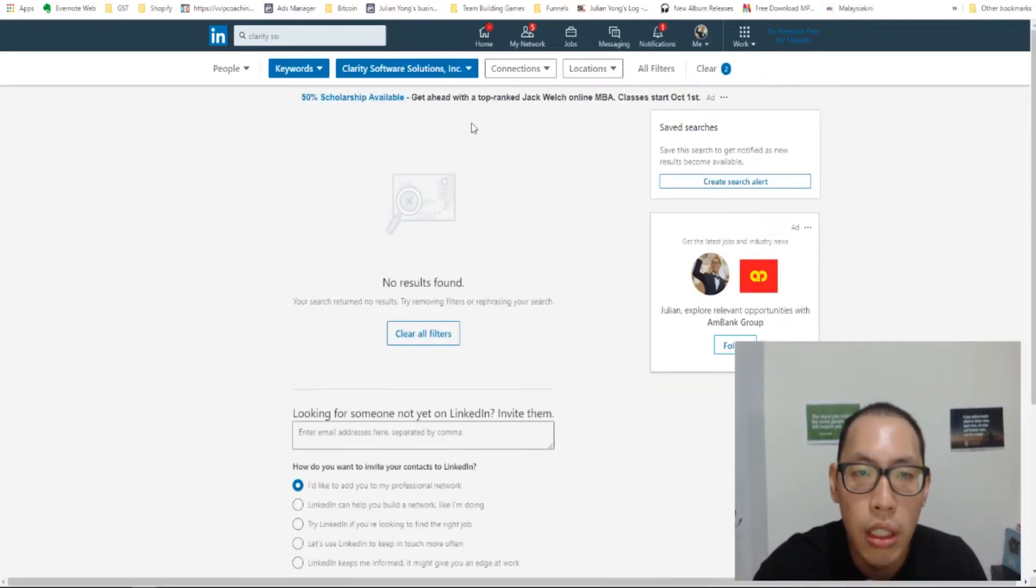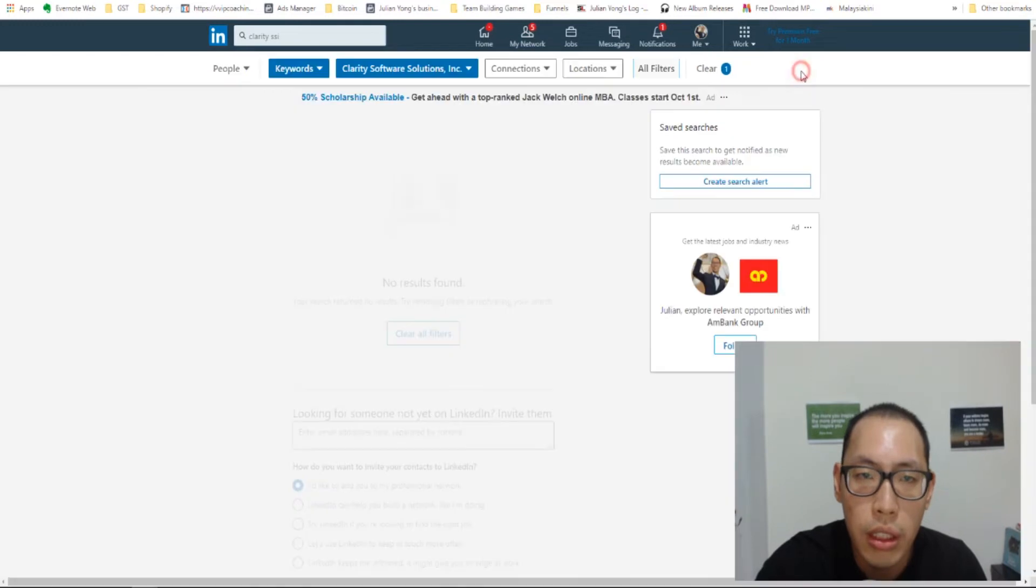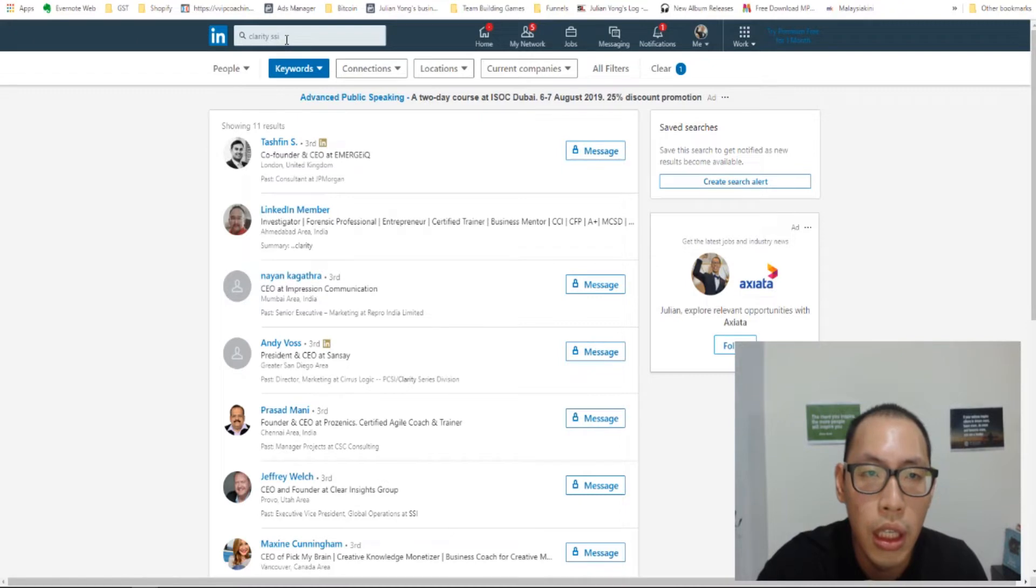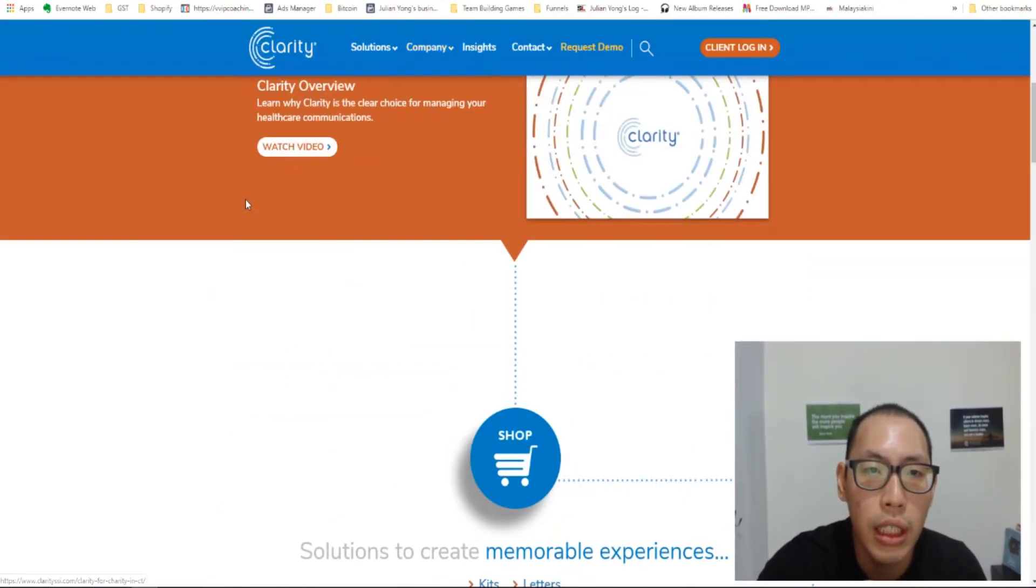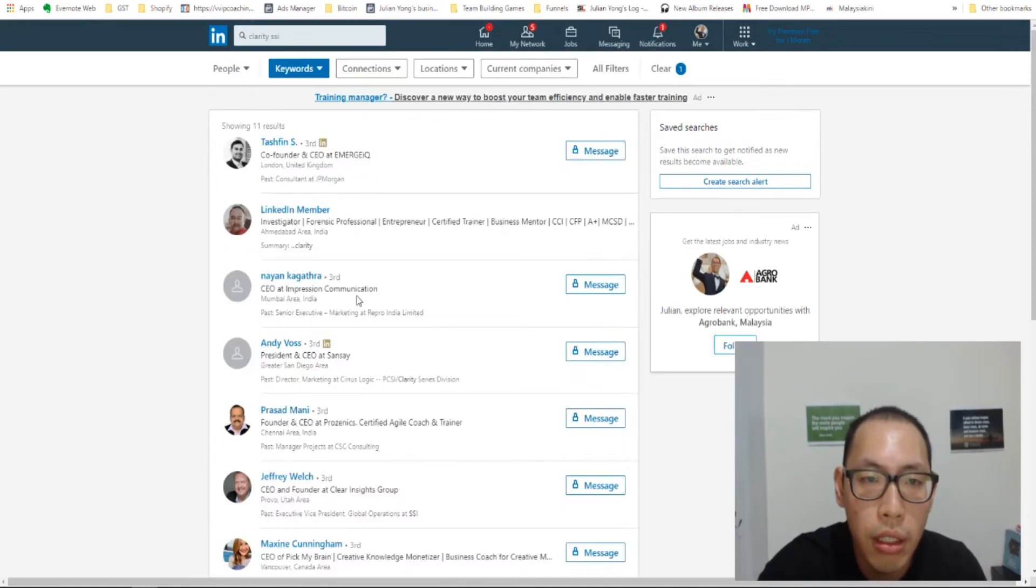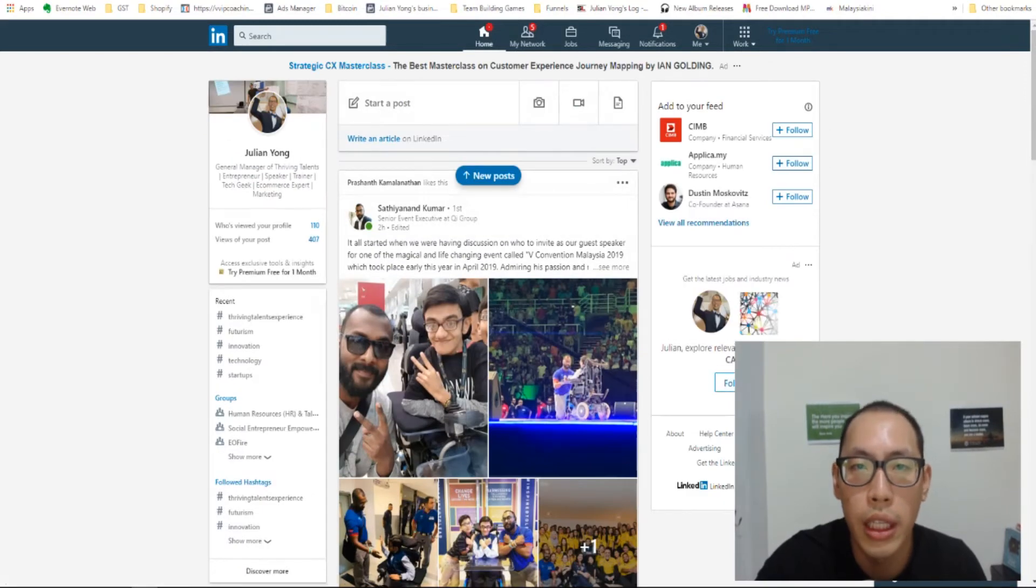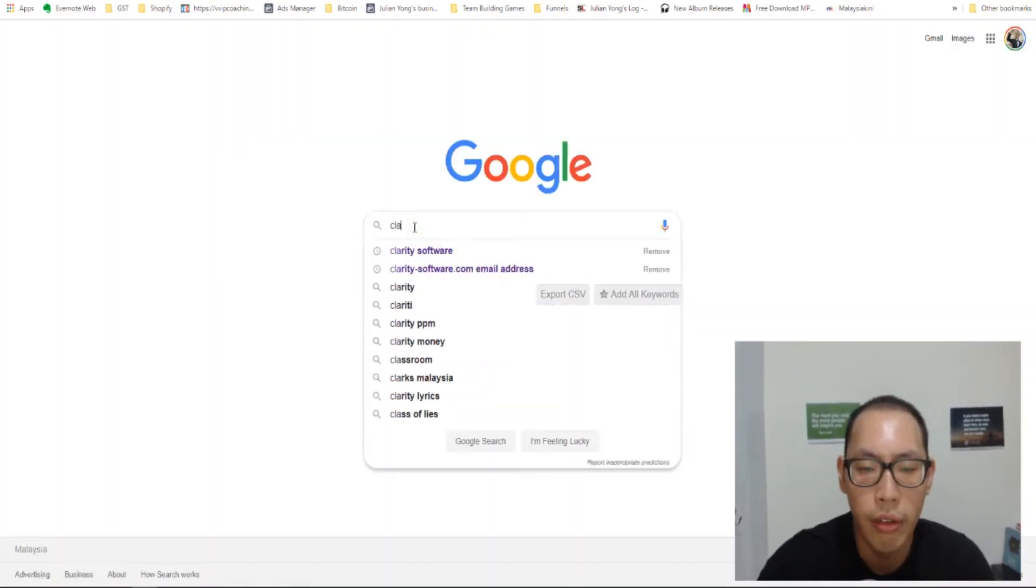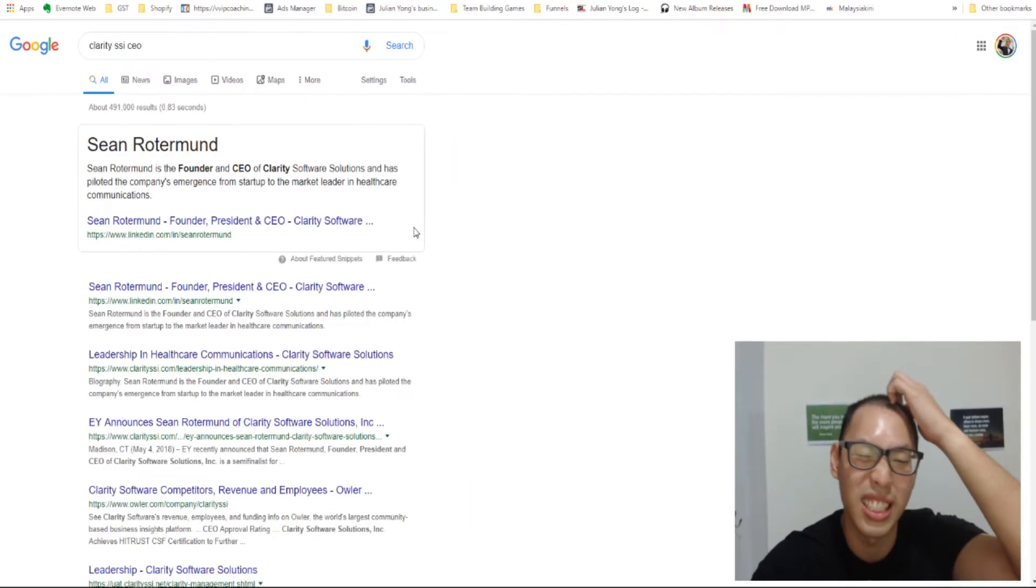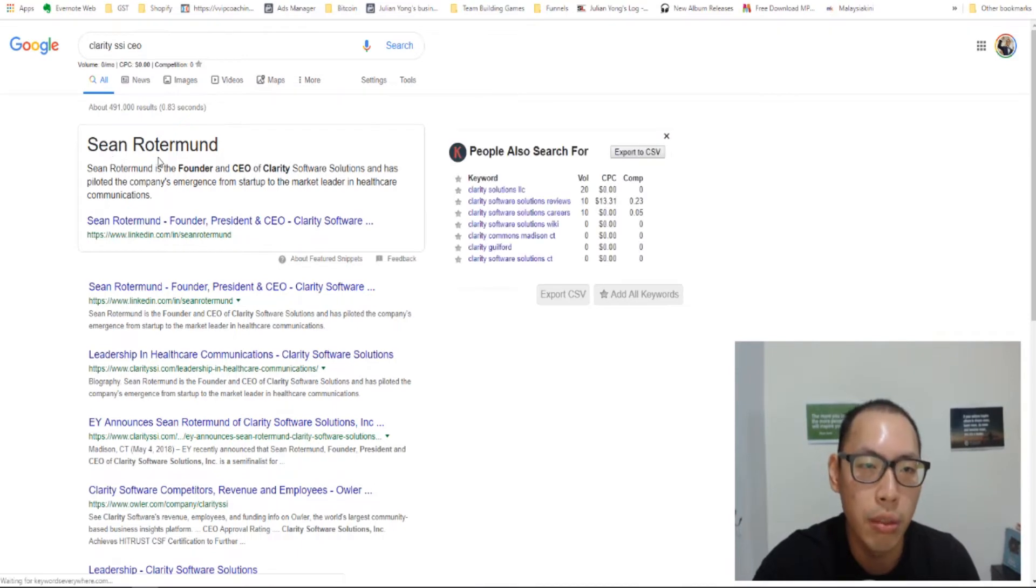So there are no CEOs in my list. Let me see what else I can do. Okay, let me just try to remove this and see if it comes up. CEO. So if it doesn't come out, another thing you can do is you can just quickly Google ClaritySSI CEO. Let's just see if somebody comes up. Oh, there you go. Sean Rotterman.